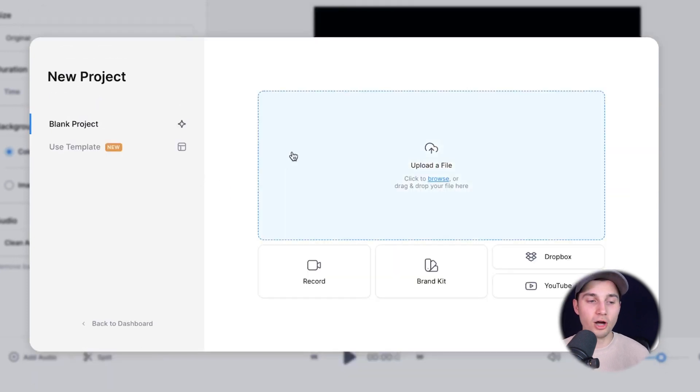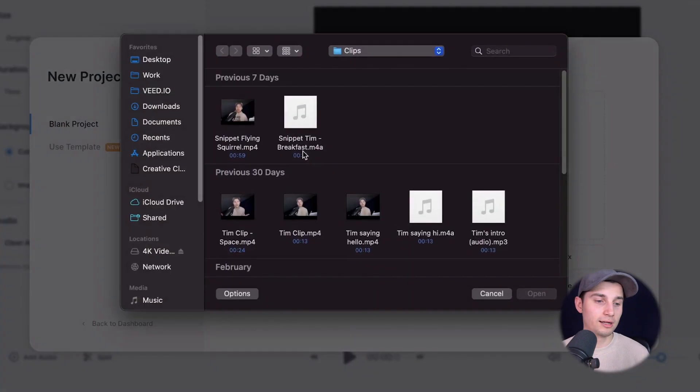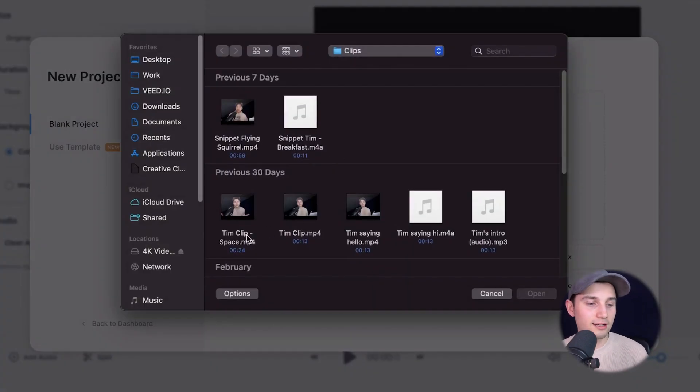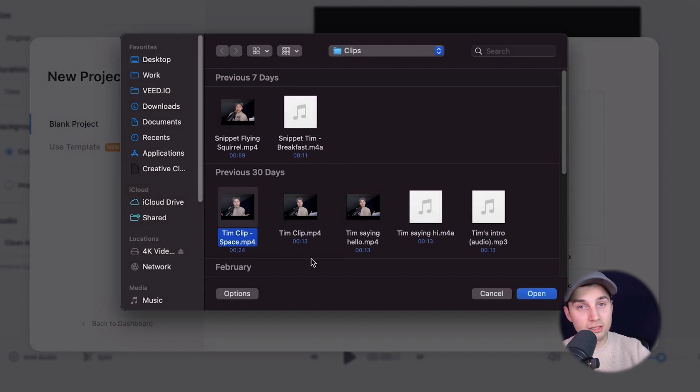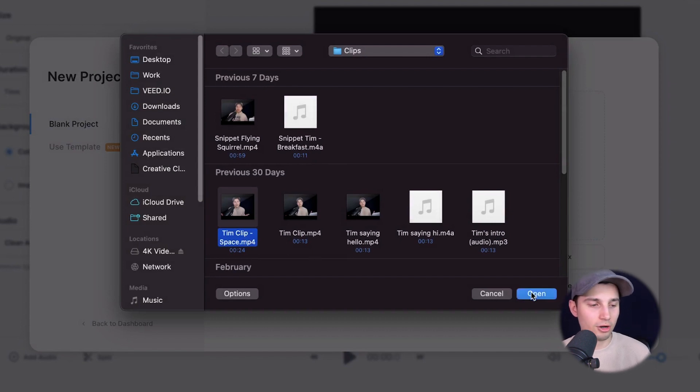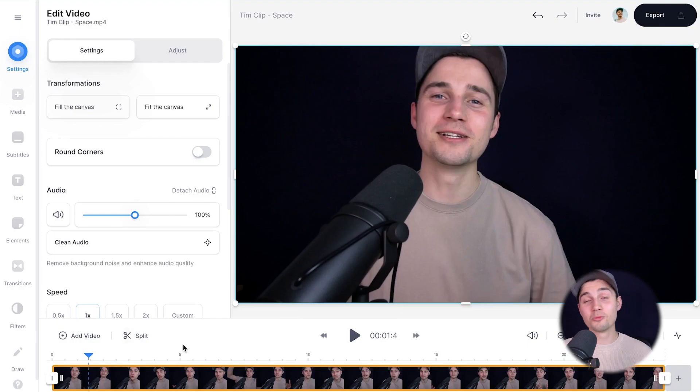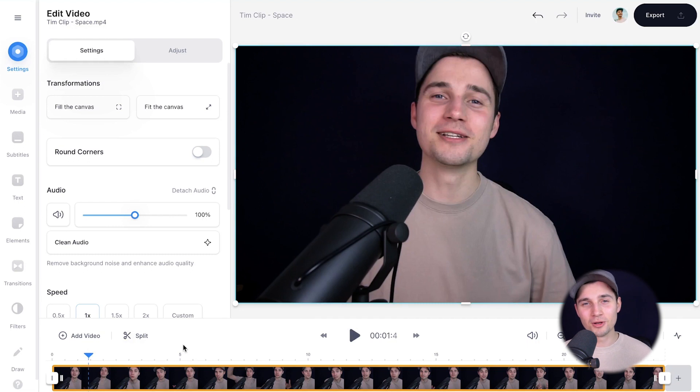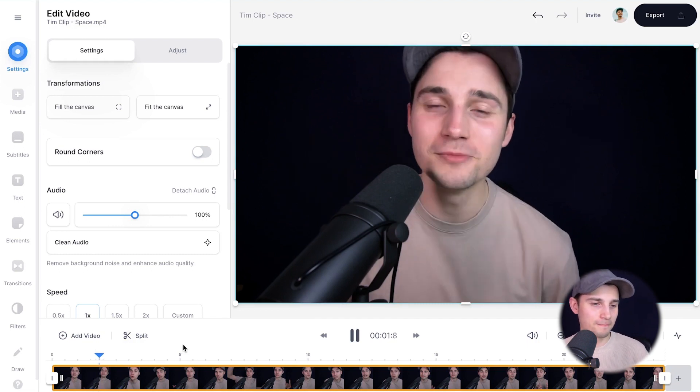I'm going to simply upload my file by clicking on upload a file, selecting the clip I want to add subtitles to or extract subtitles from and click on open. And after a moment, the video is imported and uploaded into the editor and we can watch the video back.